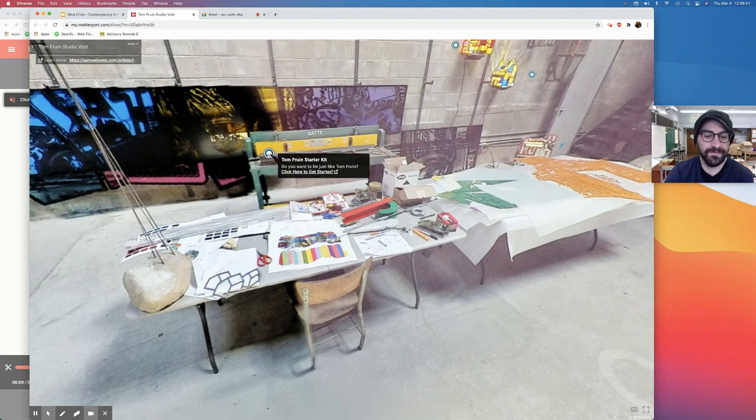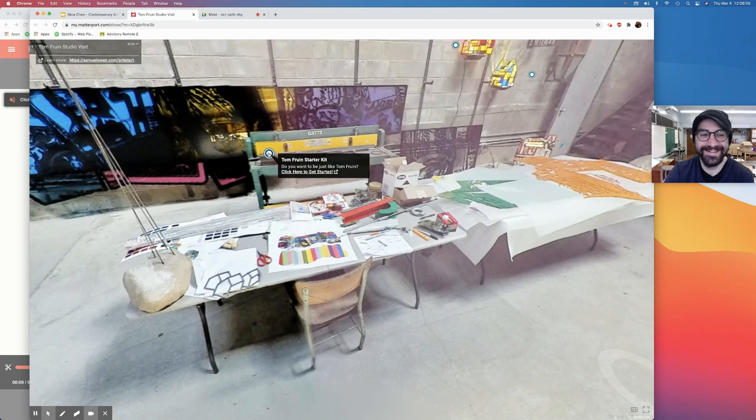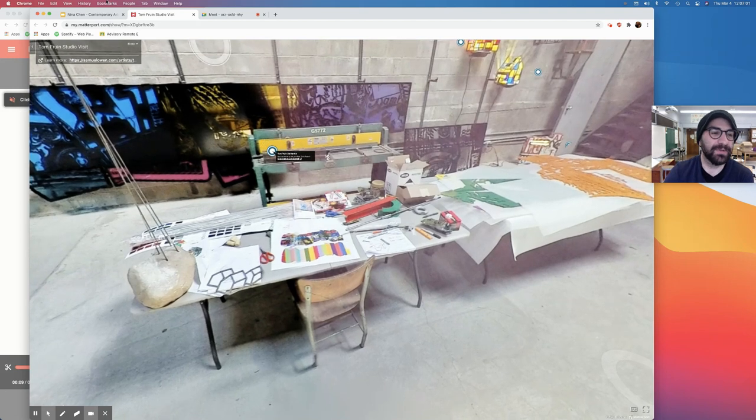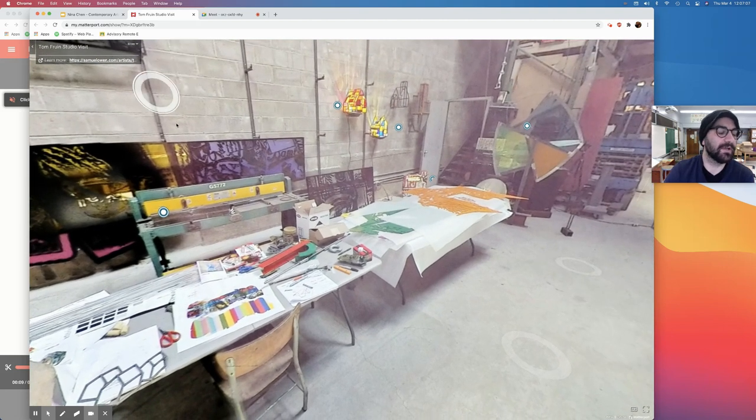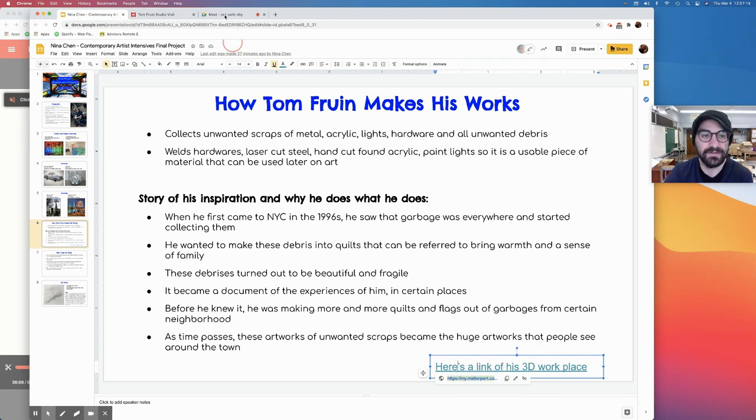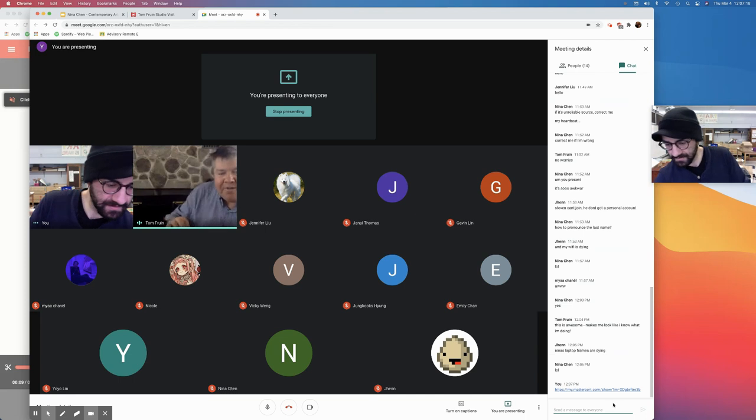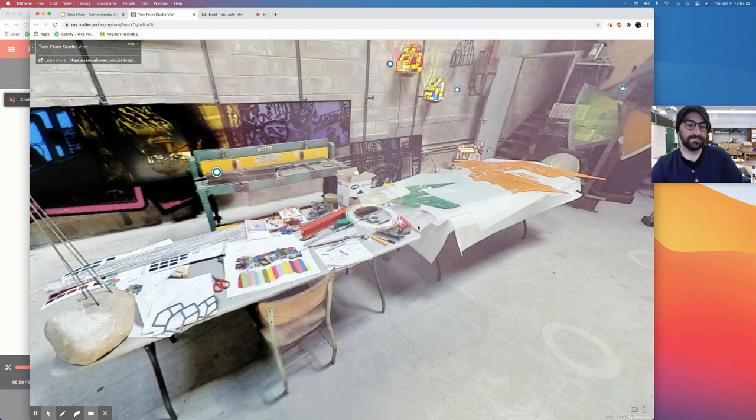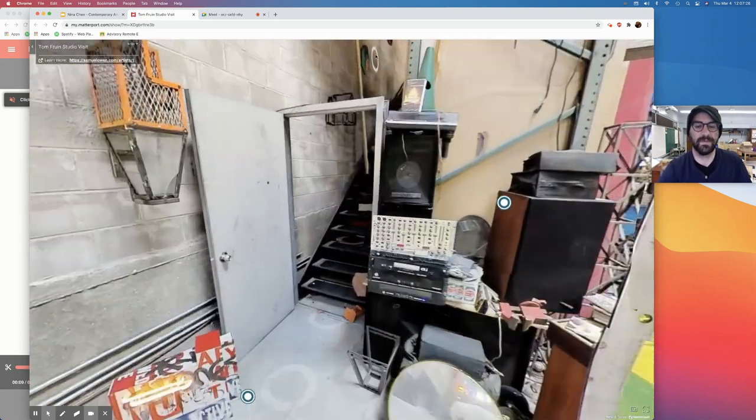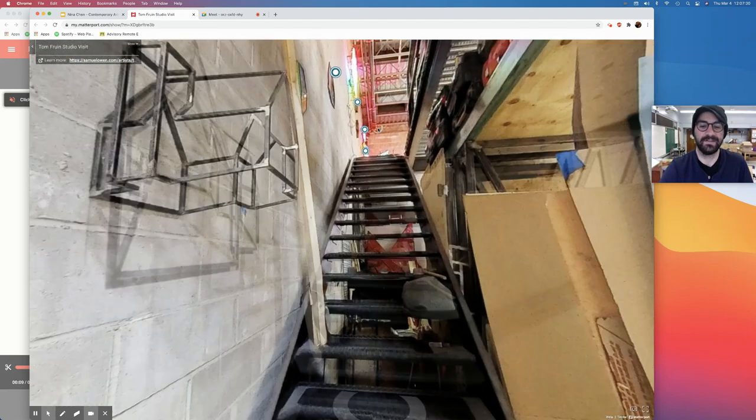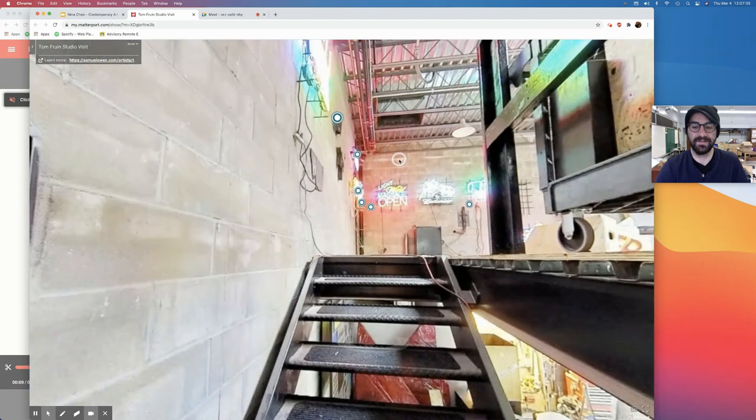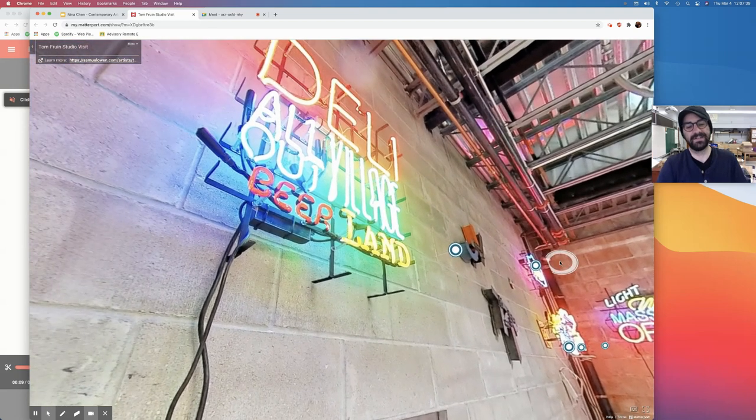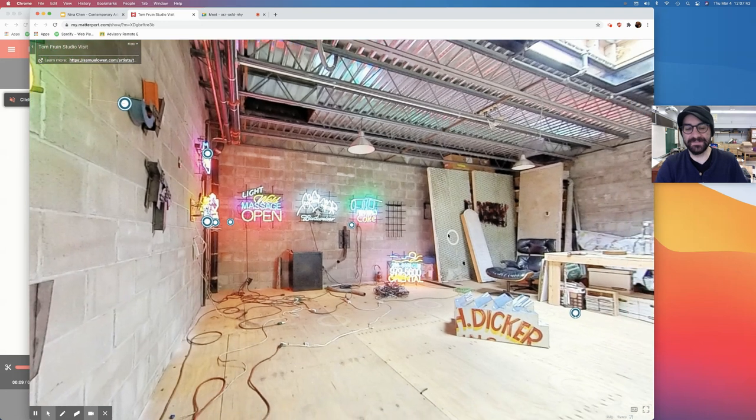It says Tom Fruin starter kit. Do you want to be just like Tom Fruin? I'm going to post this link in the chat so that everybody can have it. And you can actually go up, there's some stairs on the left-hand side in the back. You can go up those stairs to the sort of mezzanine there. Go up there and that's where Nina, you can find like the neon sort of show I was putting together. I just love how it colors the space. What does this look like in the dark?